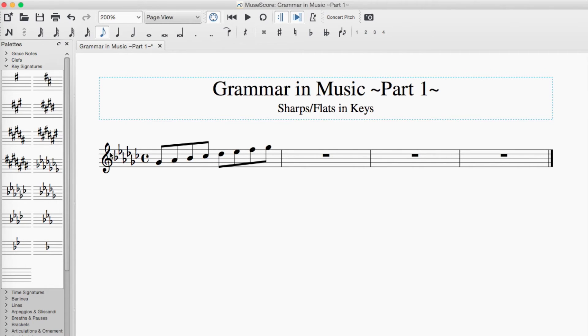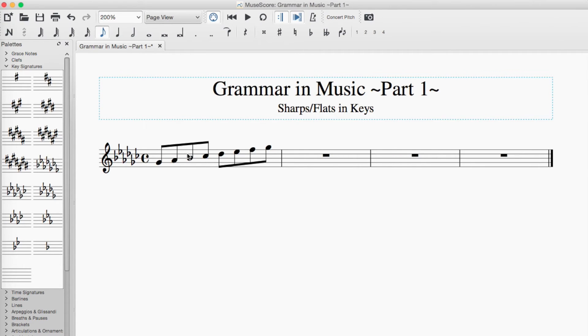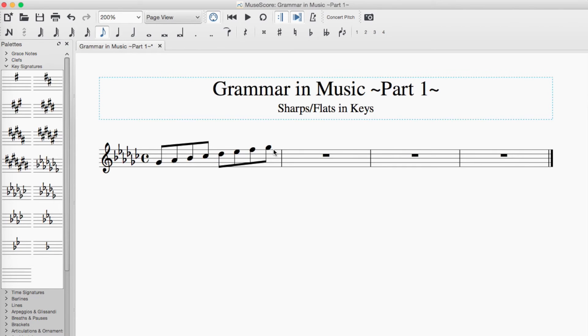And as for which notes are flattened, we can see right here, we have G flat, A flat, B flat, C flat, not B natural, we have C flat. Again, because if you were to use B natural, things would get confusing, since B is already taken up by the B flat right here. So we have B flat, C flat, D flat, E flat, F, and G flat.